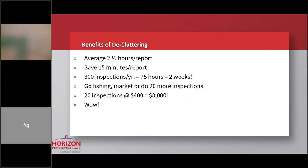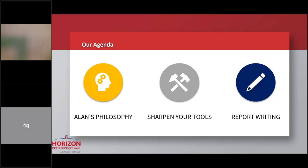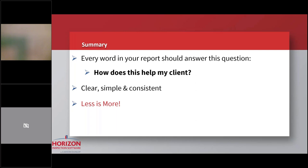We've talked about my philosophy, sharpening your tools, and report writing best practices. Let me sum up by saying I would love for you to look at your reports and answer this question. Does every word in my report help my client? Is everything clear, simple, and consistent? And dare you go so far as to say less is more?